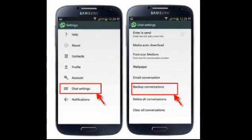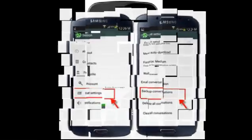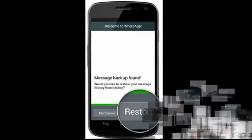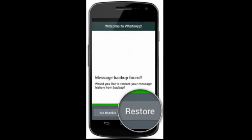Email yourself. There's an option to email yourself your chat history to save as a conversation. Open a WhatsApp conversation, tap the contact's name in the navigation bar, select Email Conversation, choose to attach media or without media, and send it to your email address.